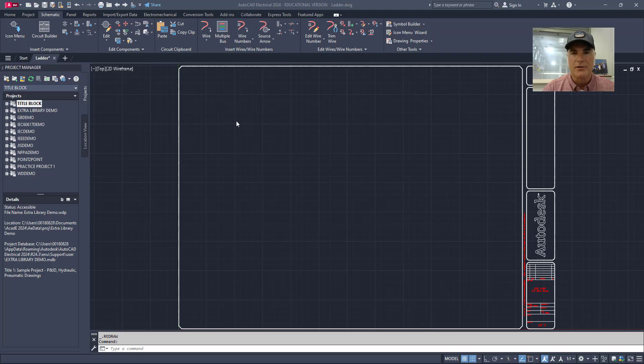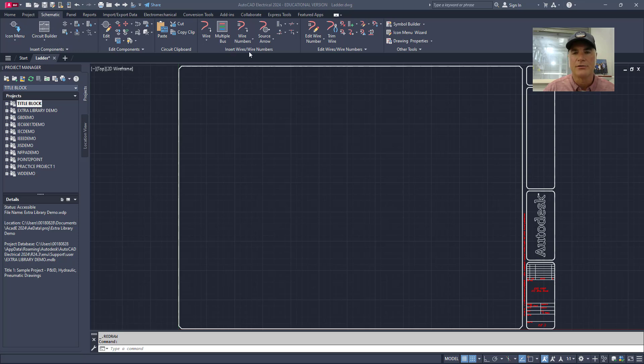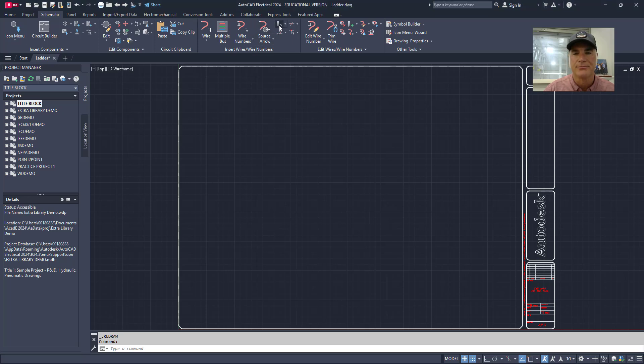Let's get started by inserting a ladder into AutoCAD Electrical. To do so I'm going to make sure I'm on the schematic tab. Then I'm going to go to the insert wires and wire numbers panel and I'm going to choose the insert ladder tool.